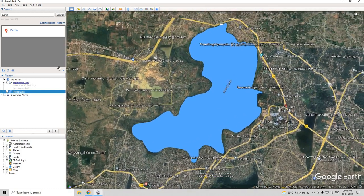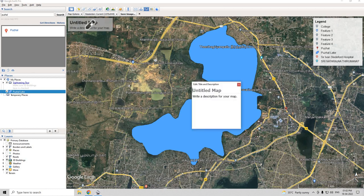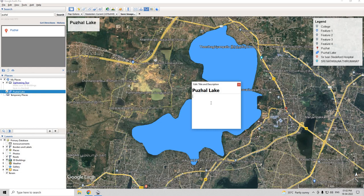To prepare a layout, here you can see our label has also been placed. Click on the save image option. You can give it a title. If you want a description, you can either type something or leave it blank, and then you can close it.